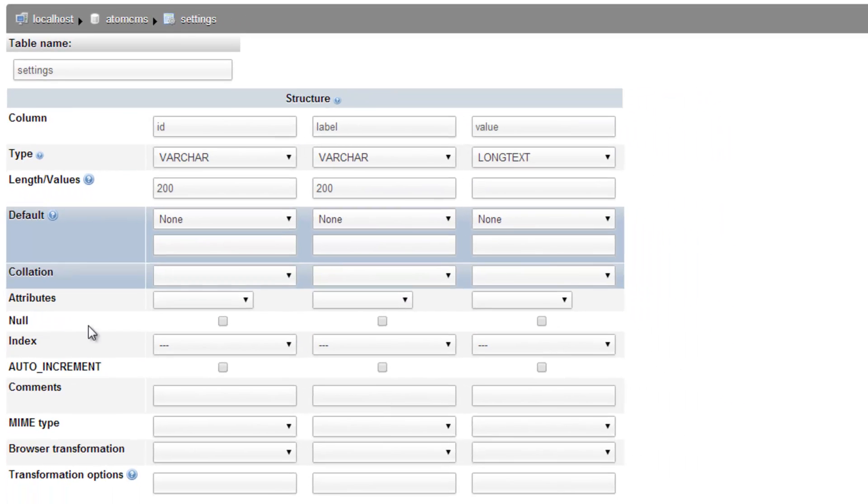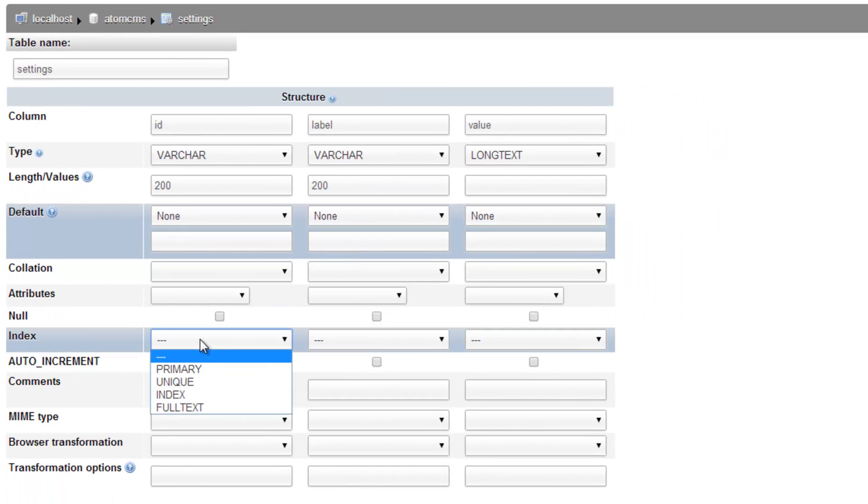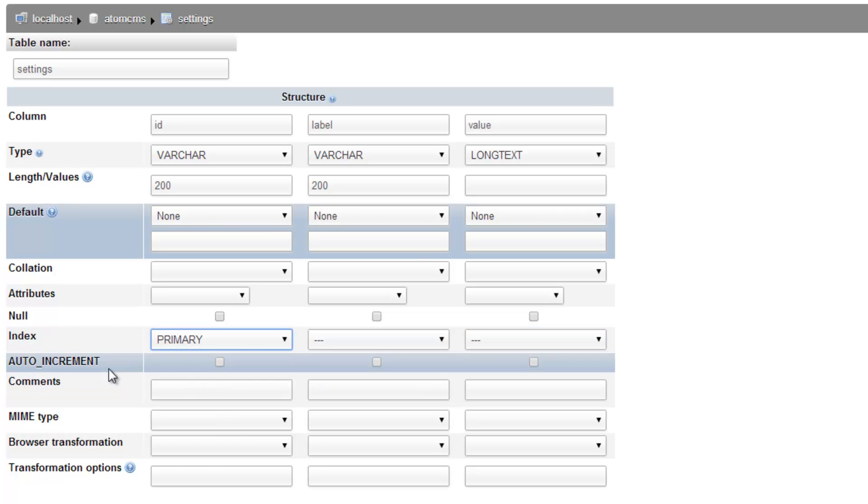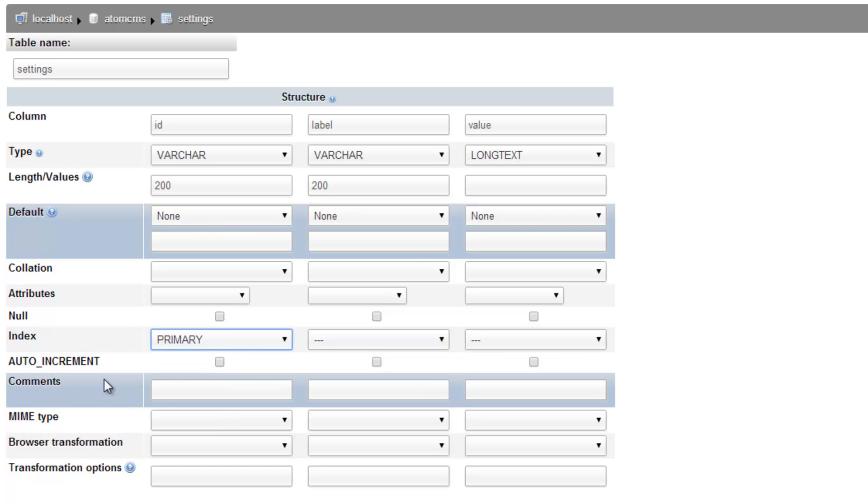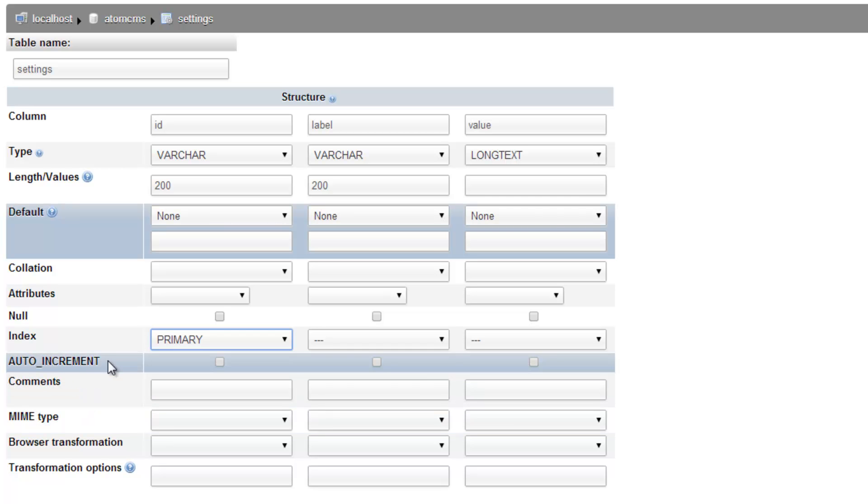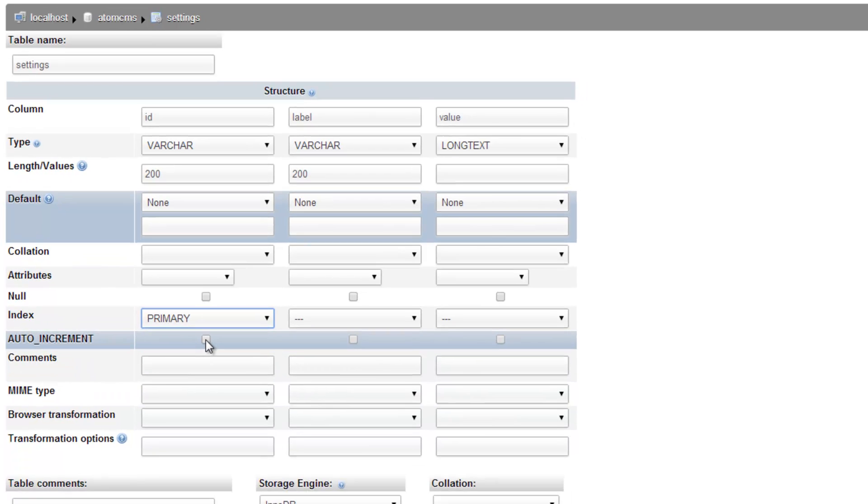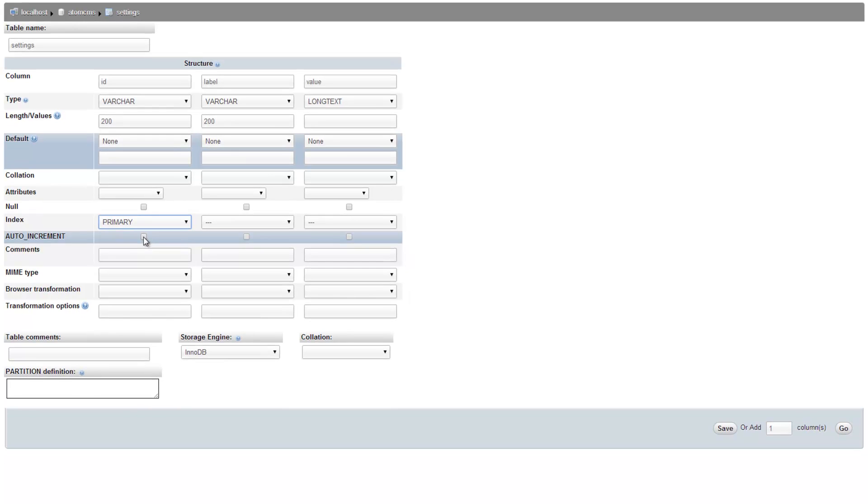And then for ID, we need to come down to index and set this as the primary. And we're done. Remember, we're not doing auto-increment because this isn't an integer anymore. This is going to be a text ID. So go ahead and click save.